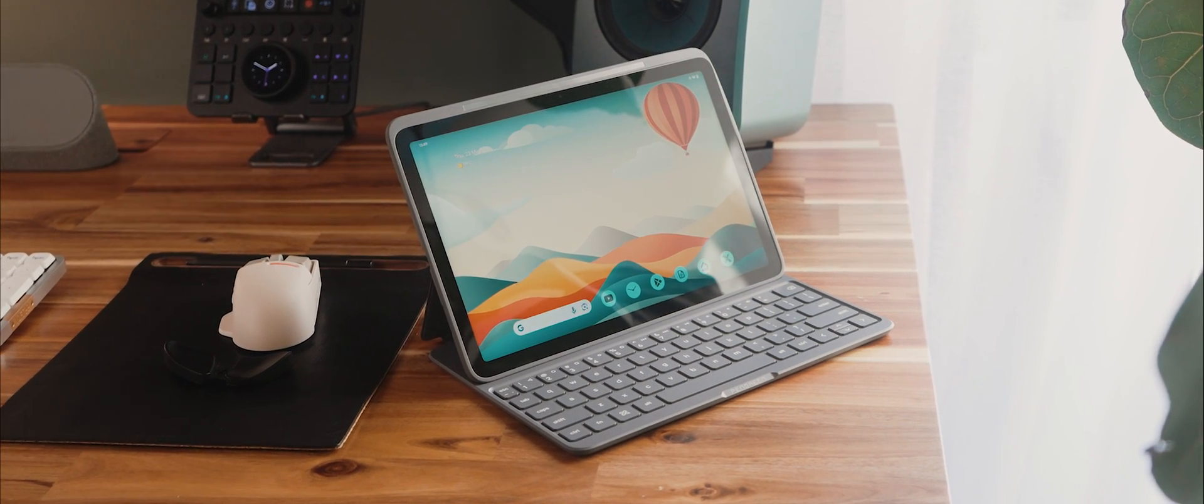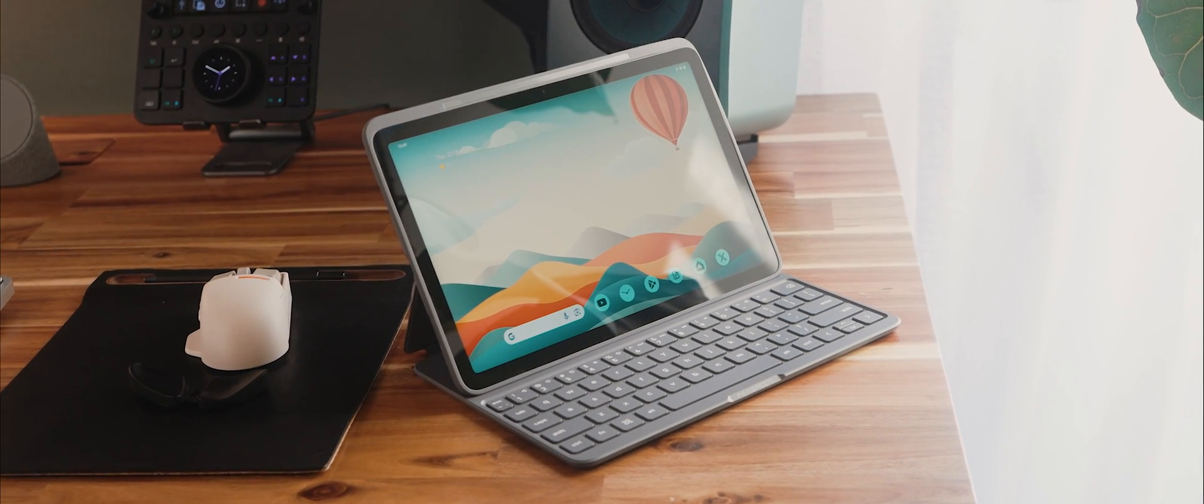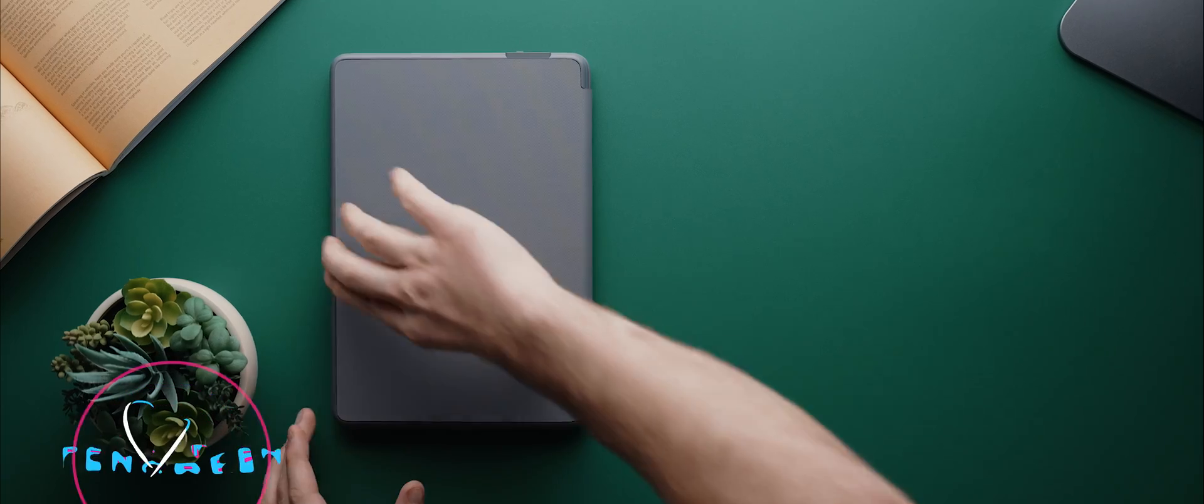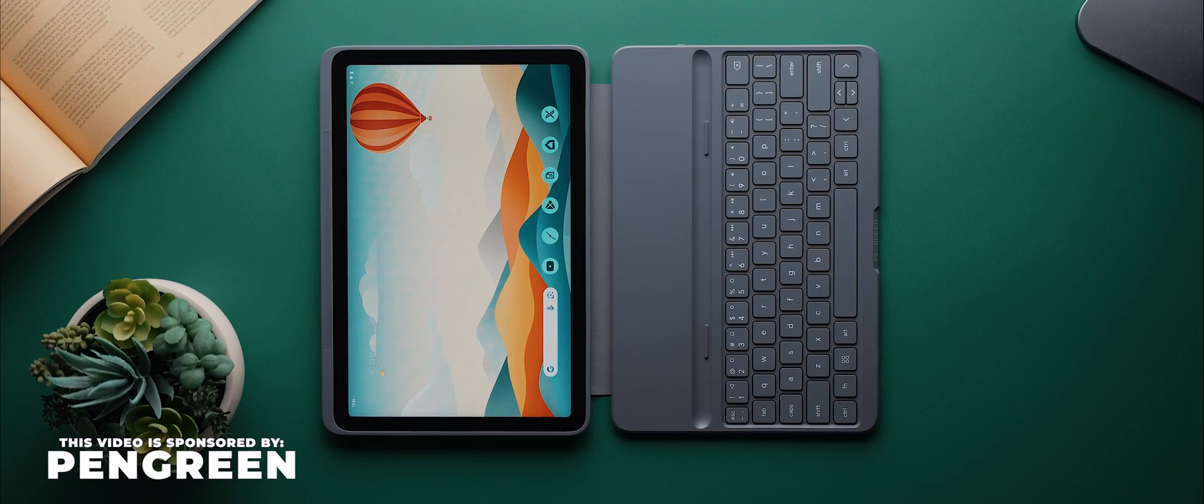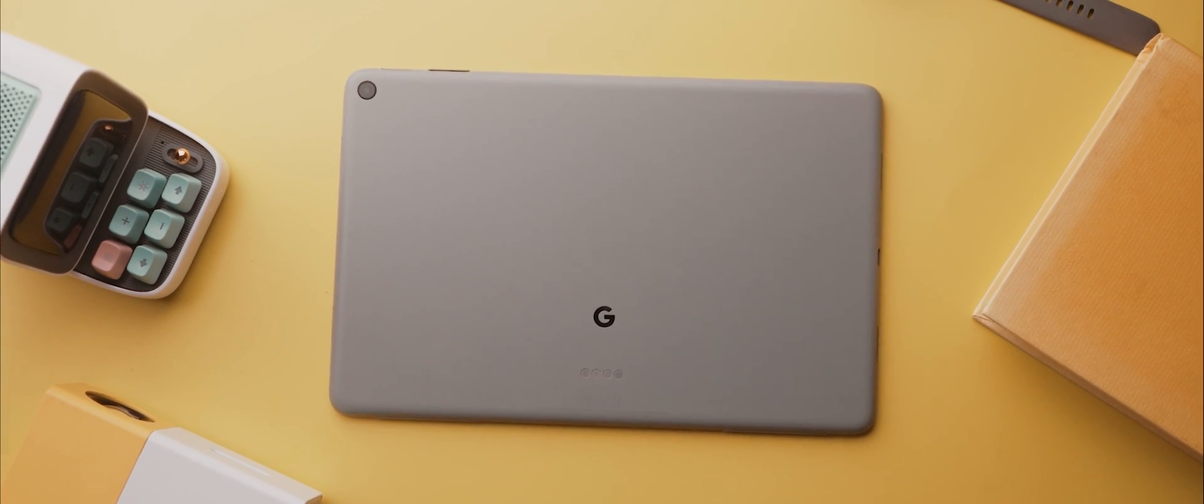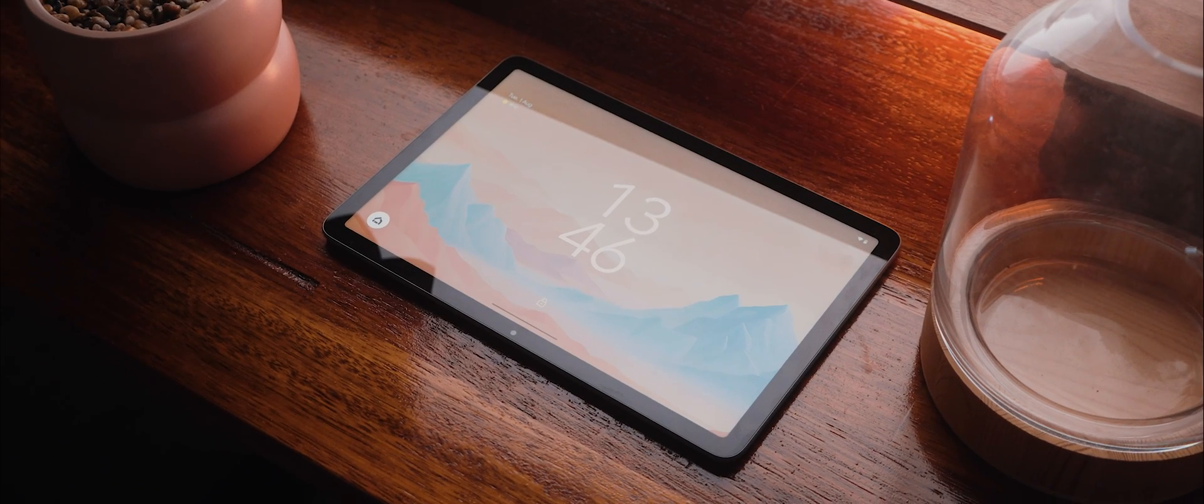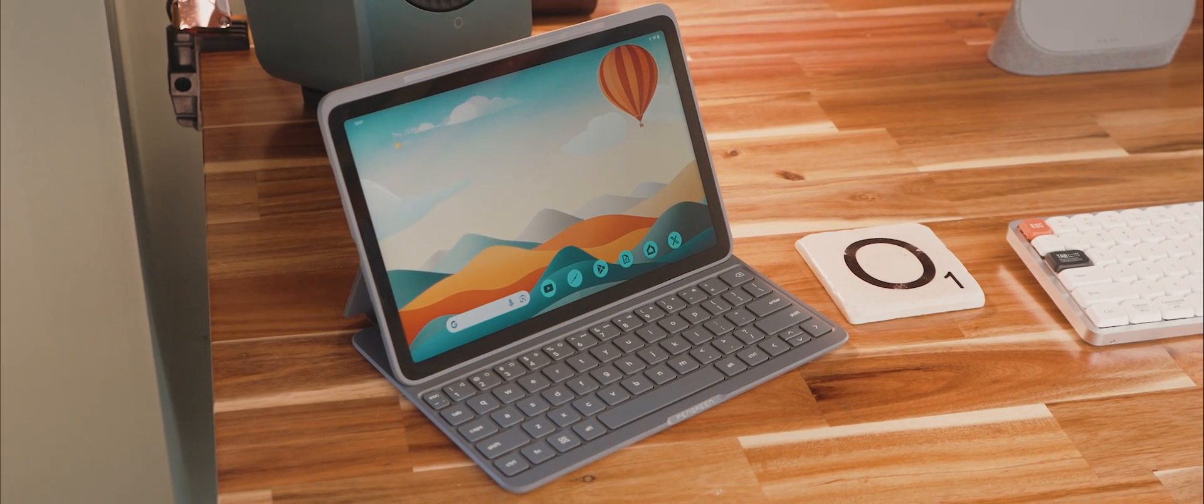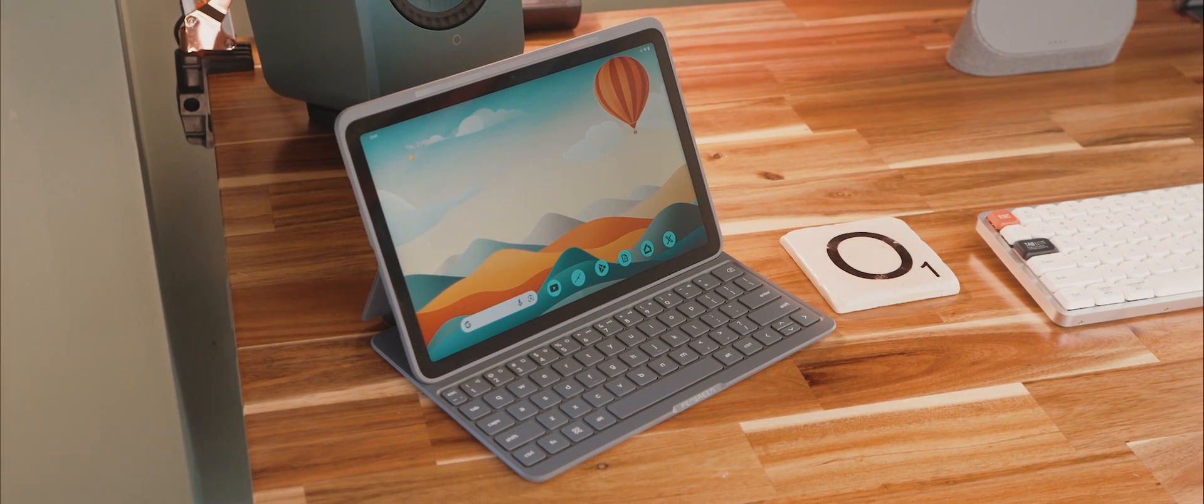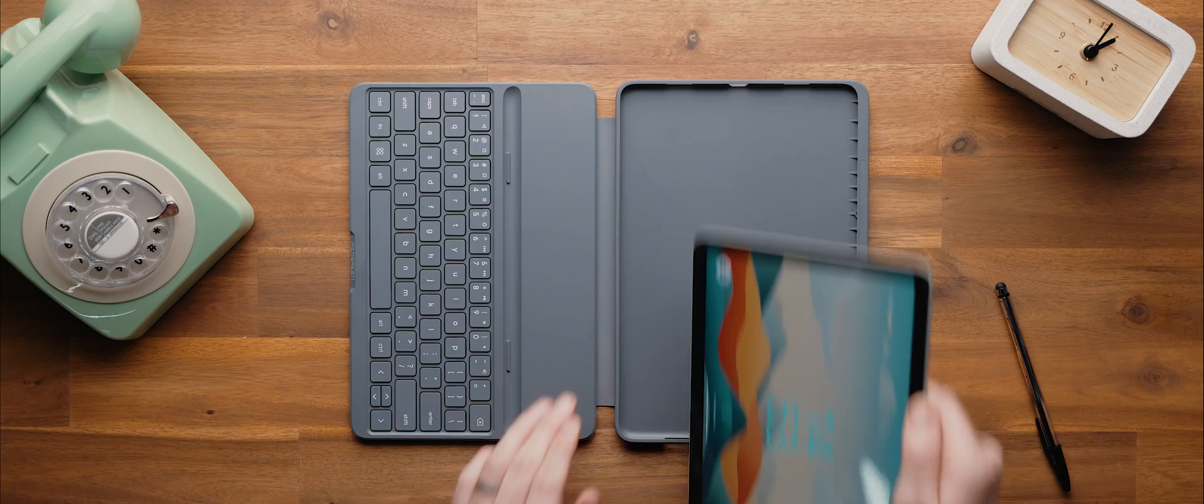And something else worth checking out, for anyone who owns a Pixel tablet that is, is this brand new Bluetooth keyboard called the K60 by PenGreen, and a big thanks to them for sponsoring this portion of today's video. I've actually been using my Pixel tablet pretty much every single day for nearly a year now, and so when I saw that there was finally an affordable yet well-built Bluetooth keyboard available for it, I just knew that I had to get one.